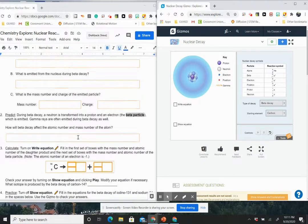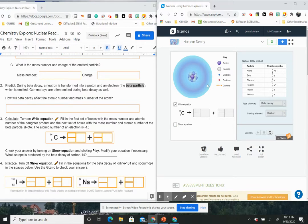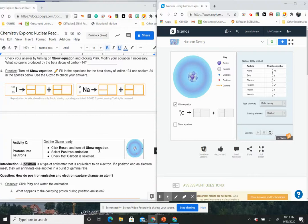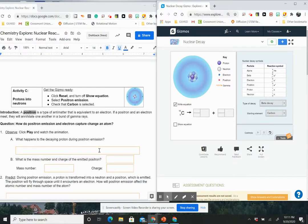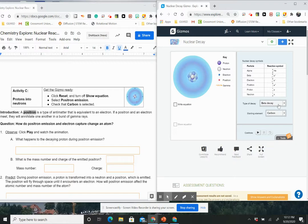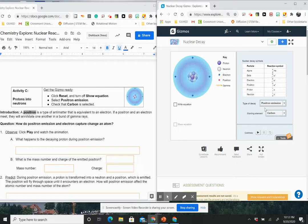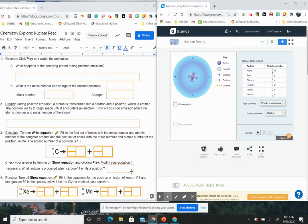And then you're going to go through and you're going to do the same thing that we did with alpha decay, but you're going to do it with beta decay. So when you end up going in and plugging in things here and then you run the experiment and then you show the equation to see how you're doing. And so that is activity B. And finally, activity C, it says reset and turn off show equation. So we're going to turn all of this off. We're going to reset and then we're going to select positron emission. And then from positron emission, we want to make sure that carbon is selected and we're going to click play and see what happens during the decaying proton during positron emission.